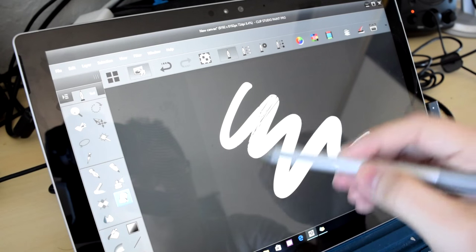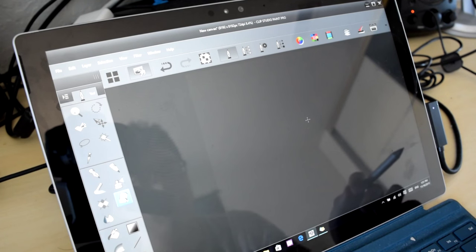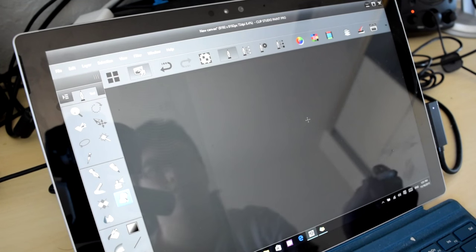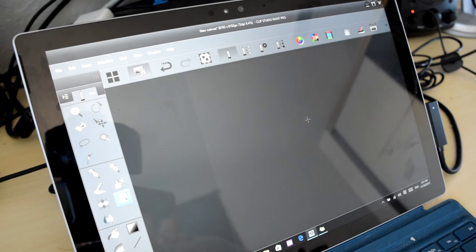However, it's worth noting that even in the worst of lag, in my experience it still accurately records the stroke. It just takes a while to render.